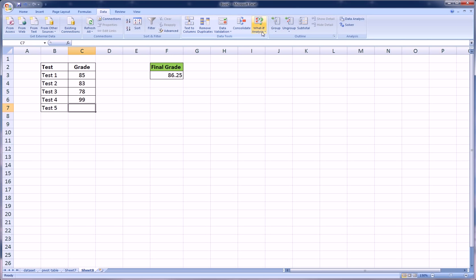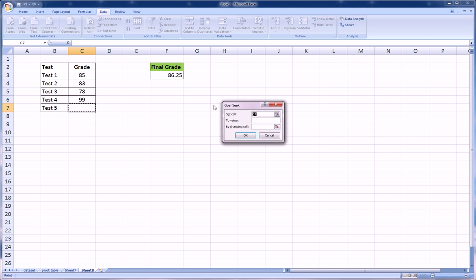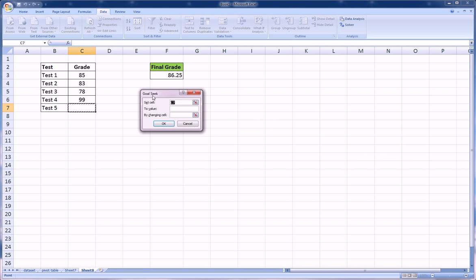It's under What-If Analysis, and a little dialog box will pop up. If you can't see this right now, you might want to increase the resolution. I do put up my videos in high def so you can take advantage of full screen, although I do know it takes a little bit longer to load.